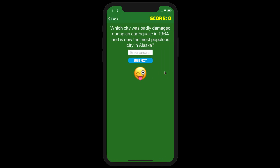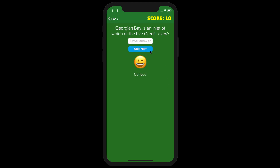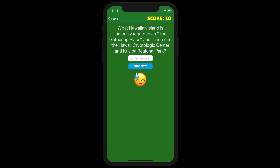If you get the answer correct, Geoguru will tell you it's right, your score will go up, and you'll get a happy face emoji. The question you got correct will be removed from the list of remaining questions. If you get the answer wrong, Geoguru will tell you the correct answer, and the question will stay in the list and appear later during the session. This is our way of helping the user become as thorough with the material as possible.